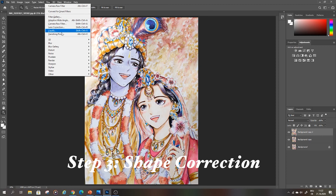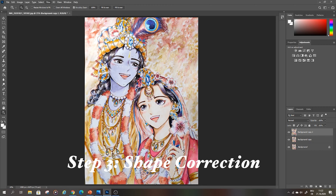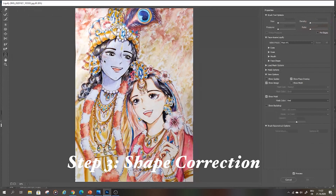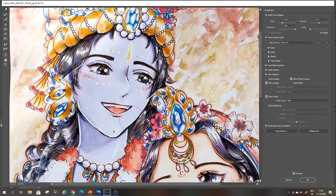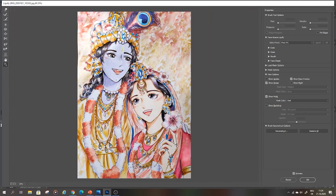Next up is shape correction. I go to Filter and then press Liquify. With this brush I can push the edges around — actually I push the picture around. You can also change the size of the brush, and click OK to accept your transformations.